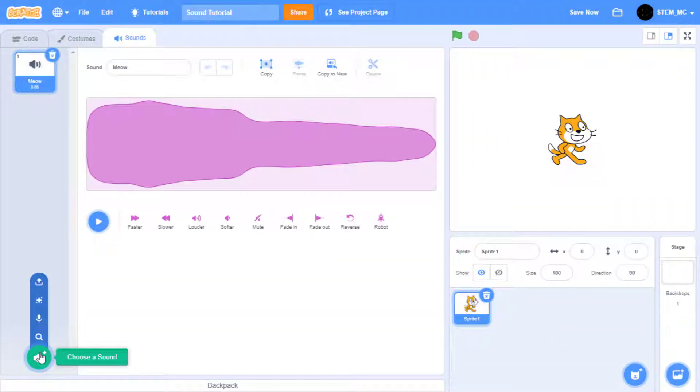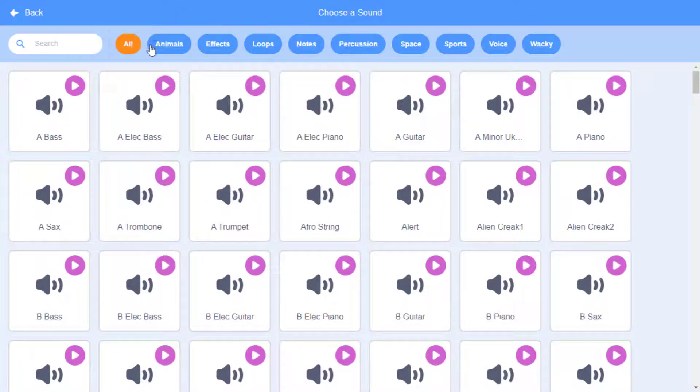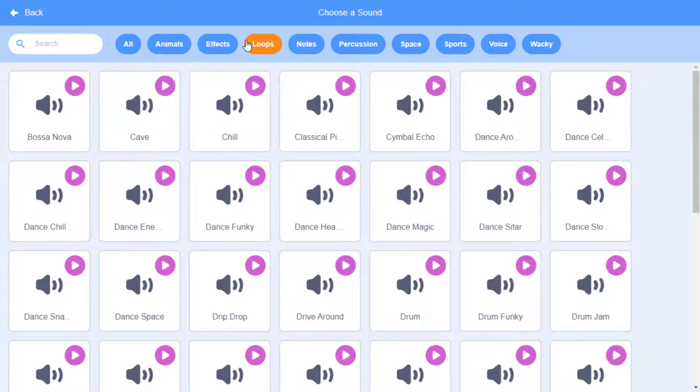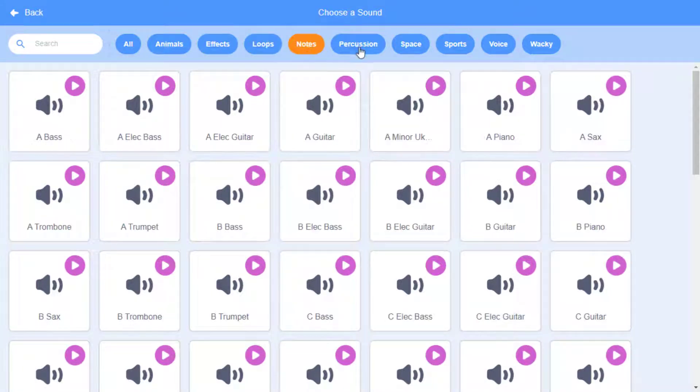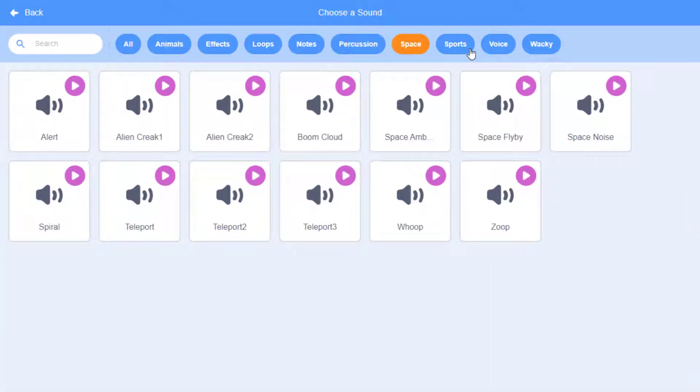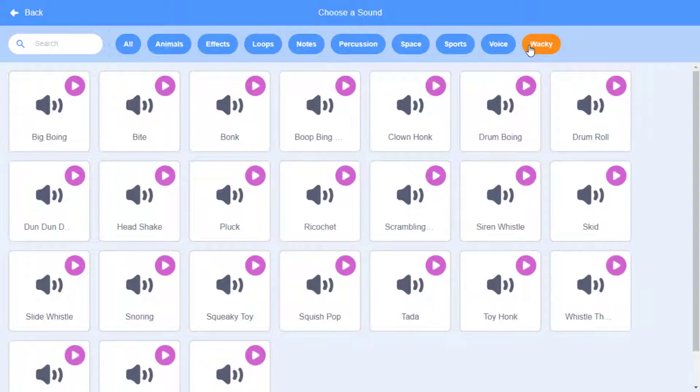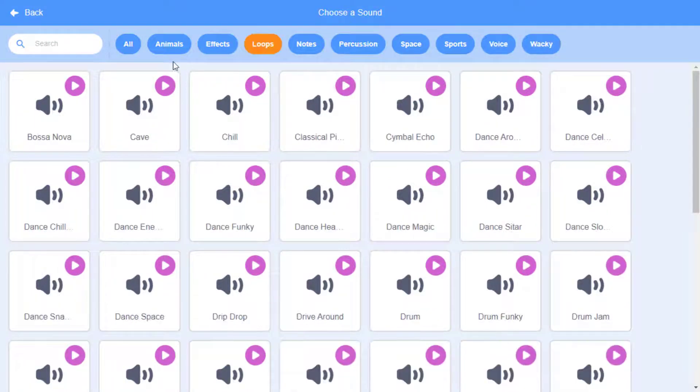In the sound library there are multiple categories: animals, effects, loops which are usually longer, notes, percussion, space, sports, voice, and wacky. I'm going to go to the loops and bring up cave.